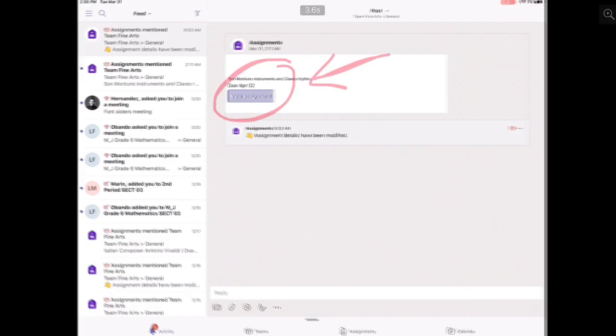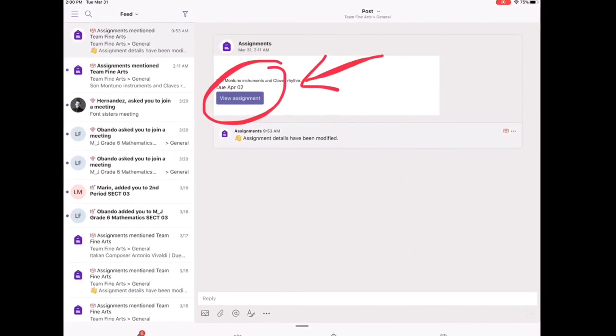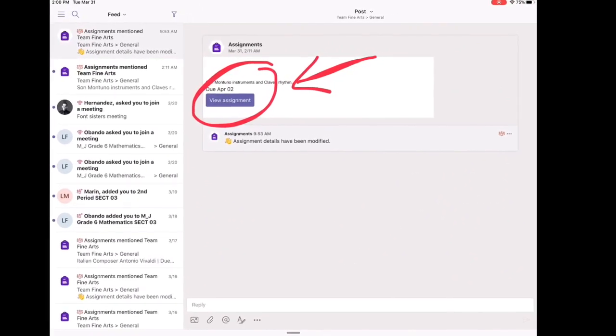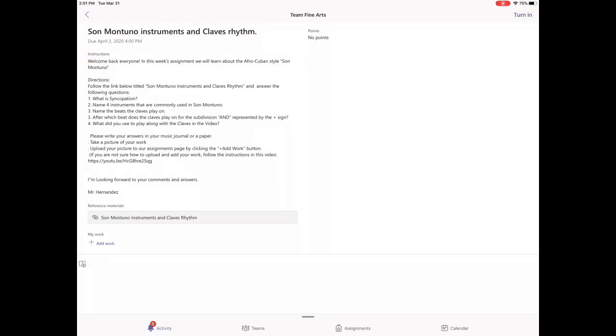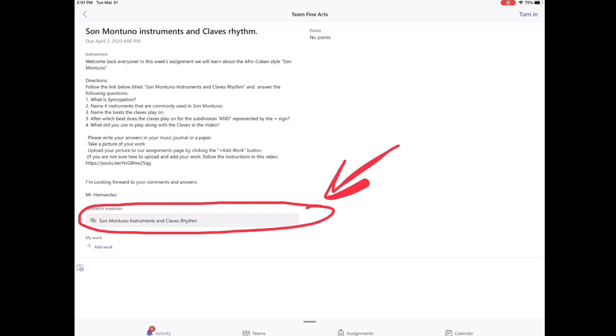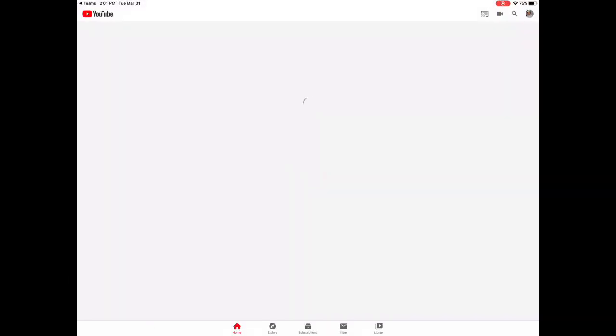We're going to click on View Assignment, from there we're going to go right on to the assignment, read all the instructions and follow the link, in this case to watch a video. The link takes us to YouTube and the video that we are going to use for our lesson.